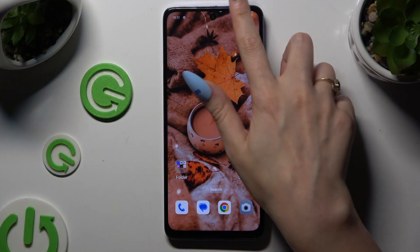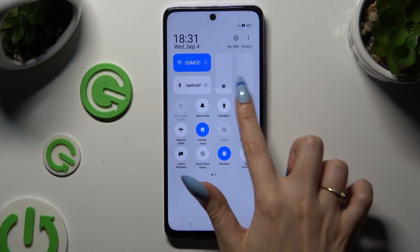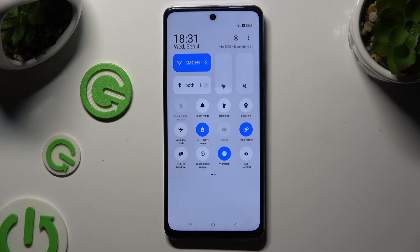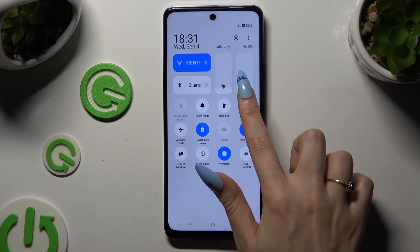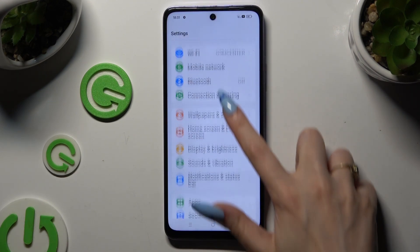Begin by going into the tab menu and looking for the location shortcut. When you find it, click on it. As you can see, mine is grey, which means that location is off. To turn it on, click on the same shortcut.